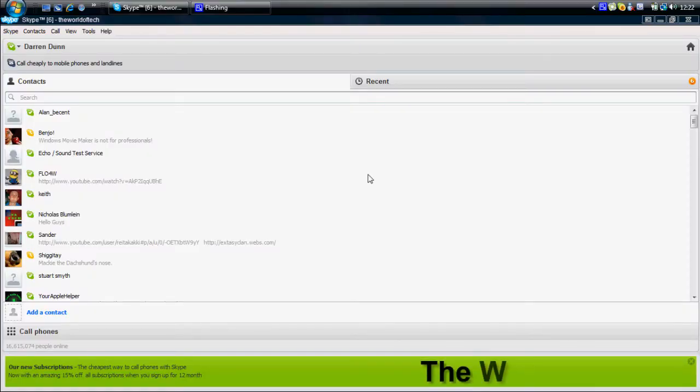Hello, welcome back to the World of Tech. My name is Darren Dunn and today we're going to be looking at Skype 5.